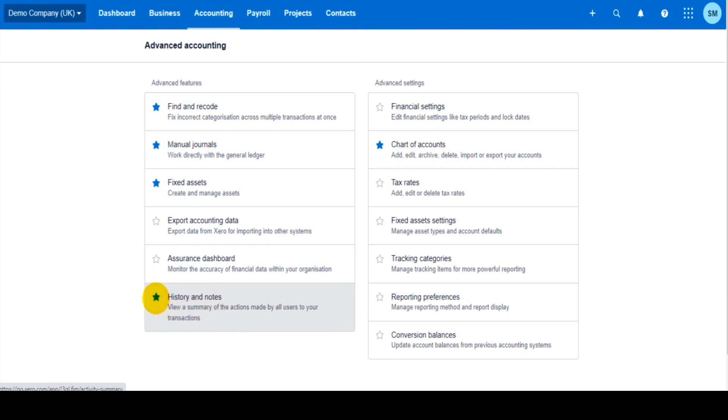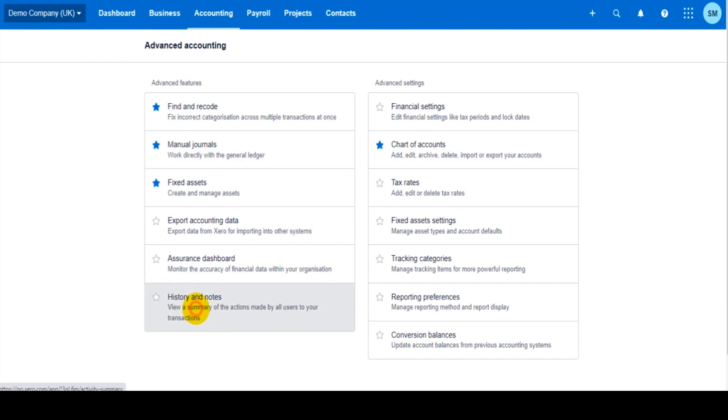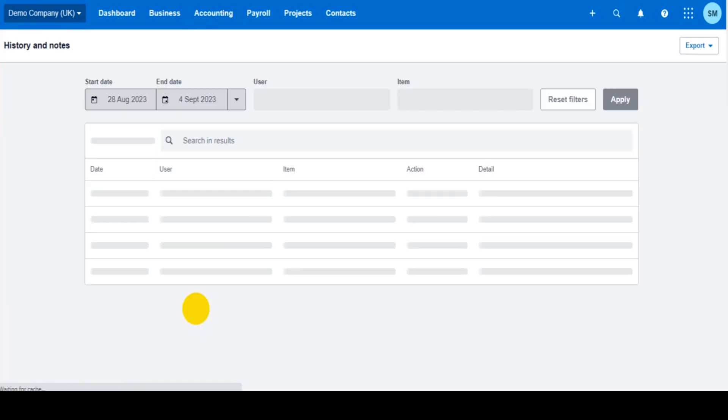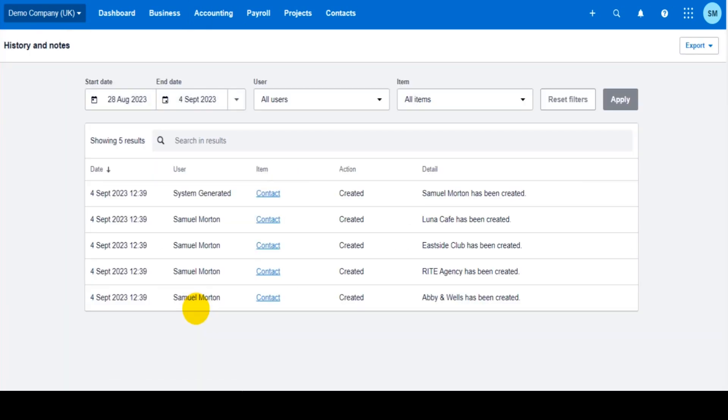If you star this, this will then appear in the accounting tab when you're in the main software. Let's leave it unstarred for now. History and notes.